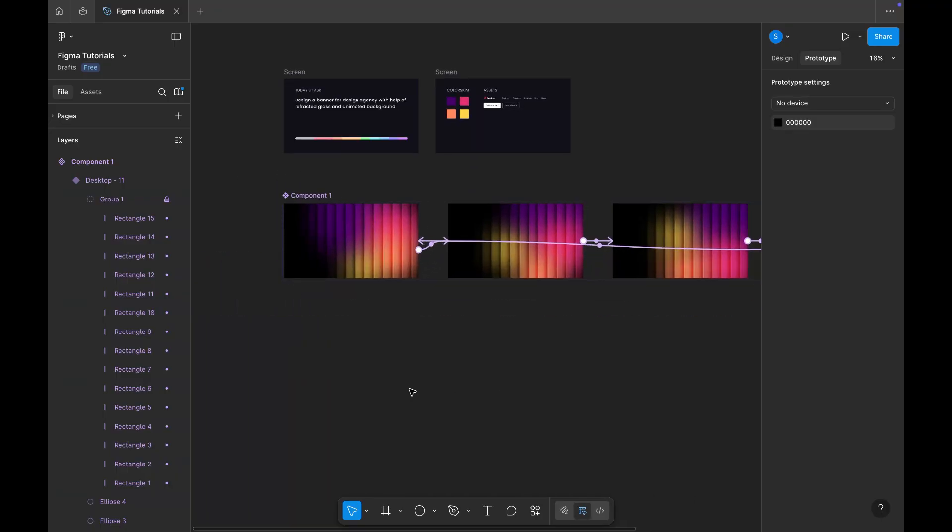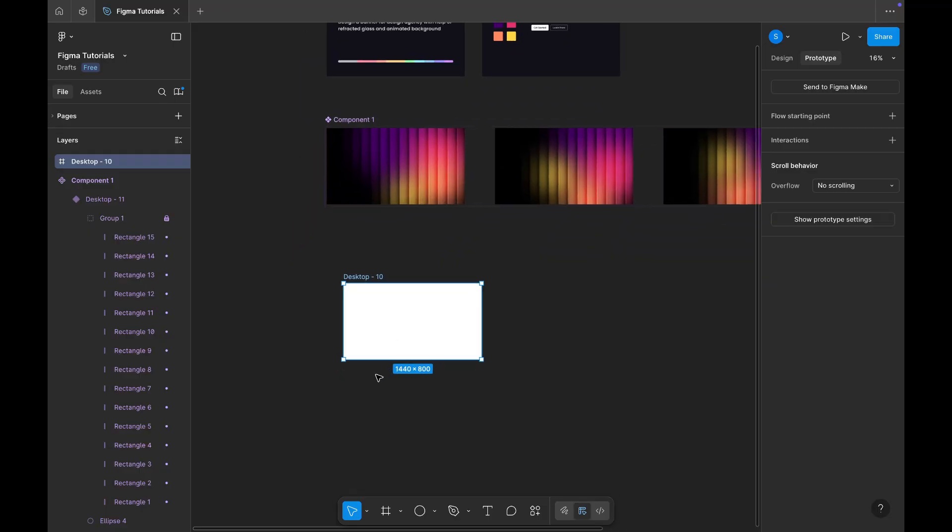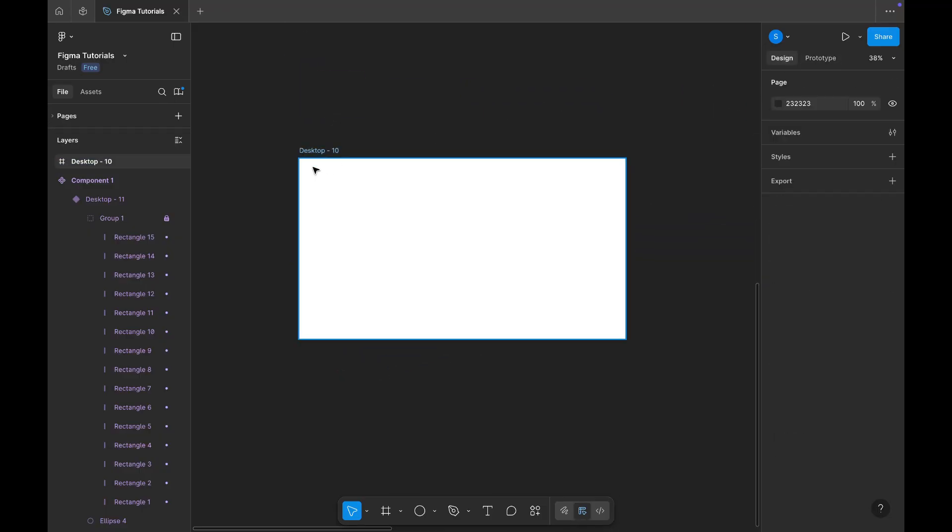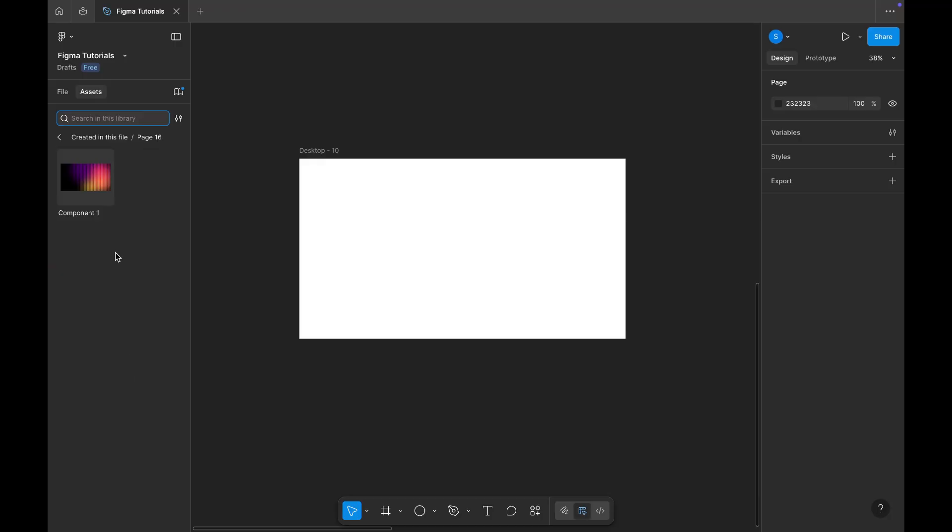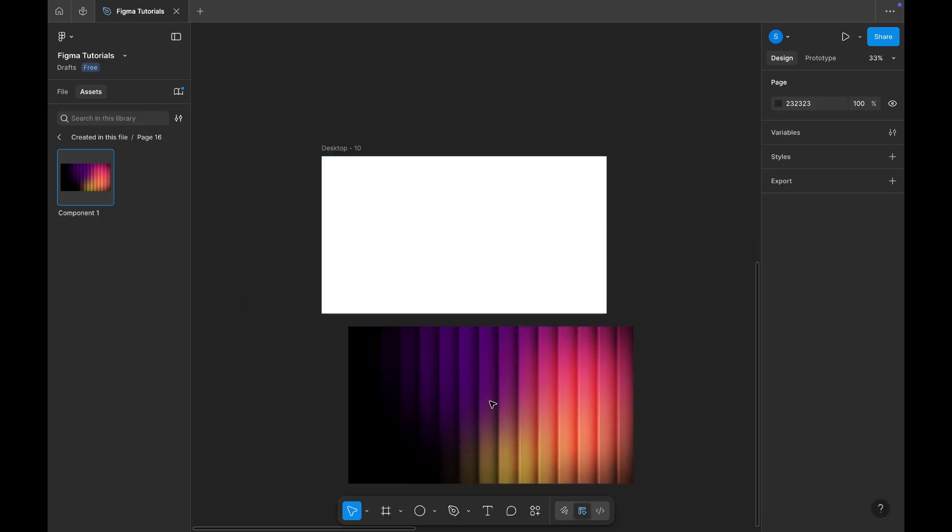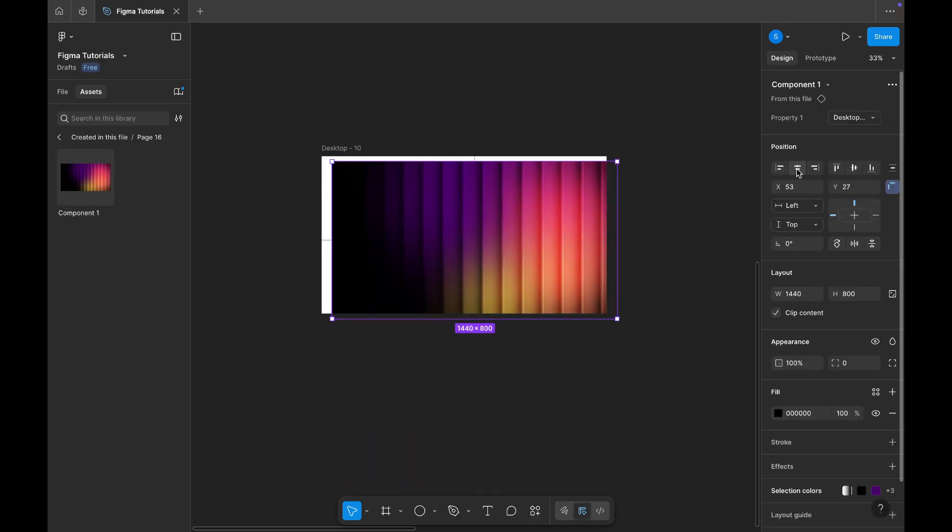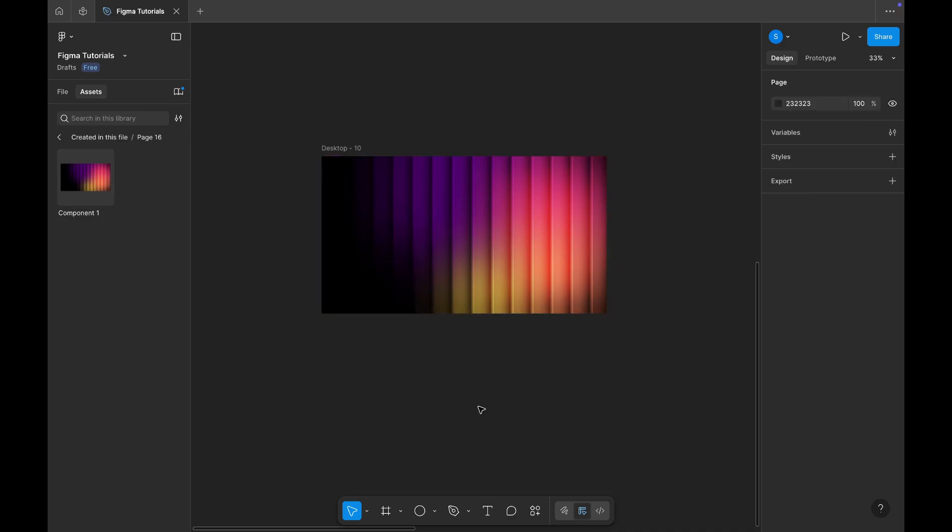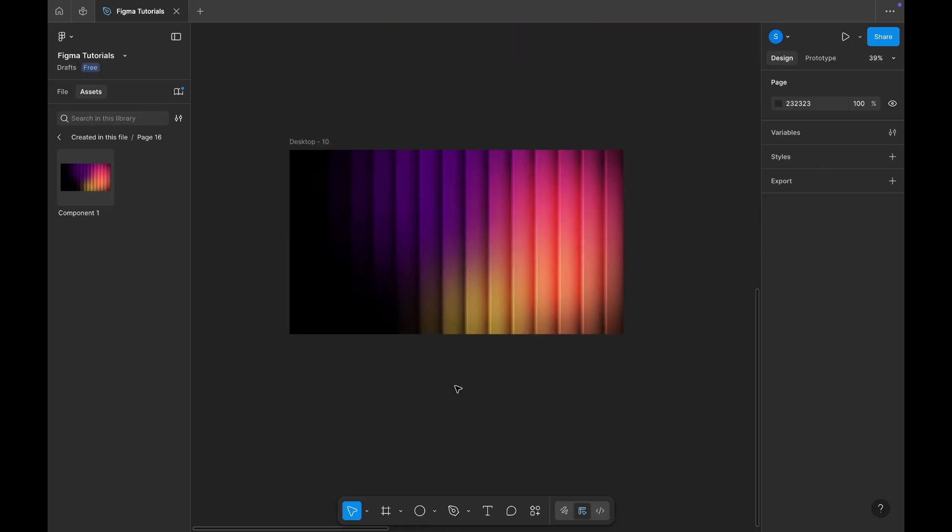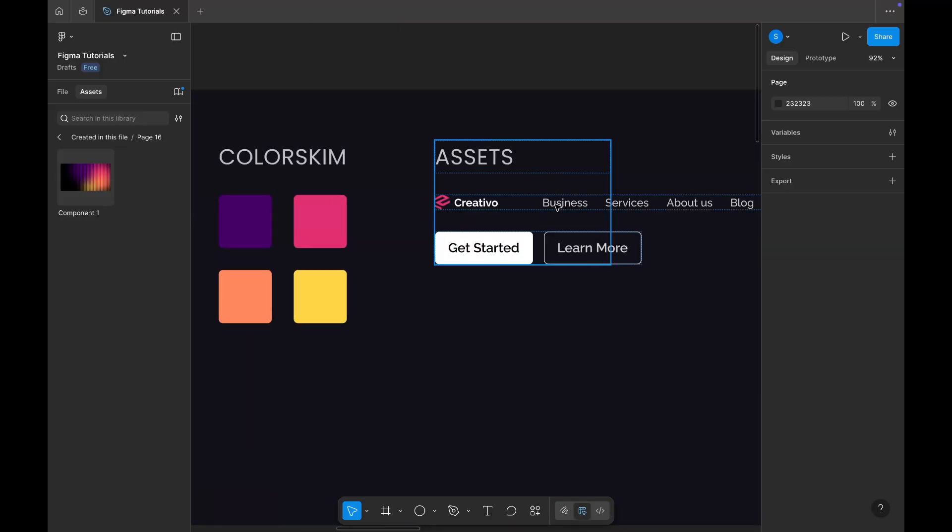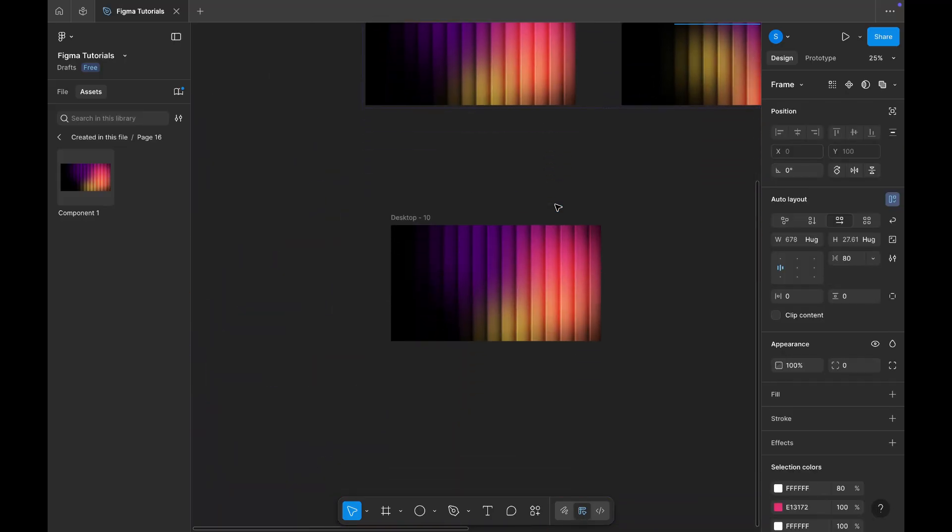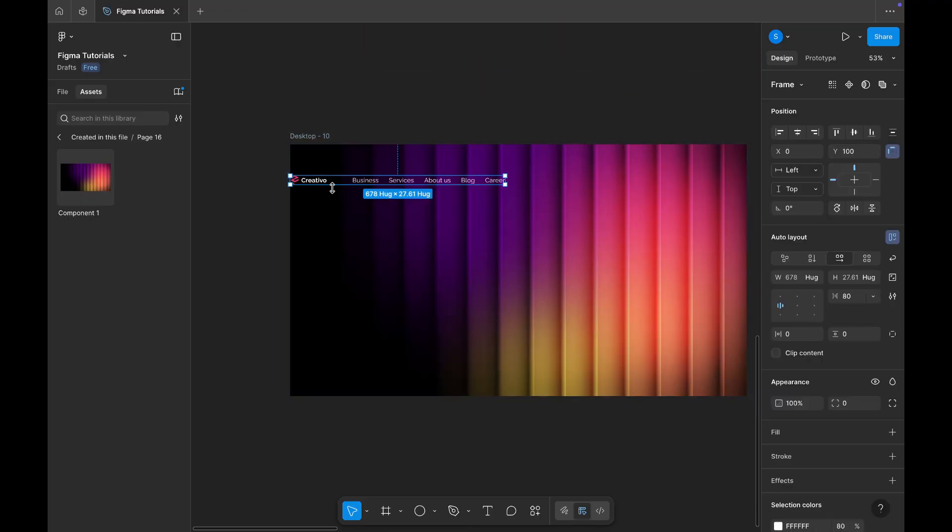Now, let's move on to designing our banner. Create a new frame on the artboard. Then, from the assets panel on the left, drag and drop the animated component we just created into the mainframe. With our animated background in place, it's time to add the content elements. From the assets I prepared earlier, I'll first bring in the top header section, which includes the logo and navigation options, and position it neatly at the top of the banner.